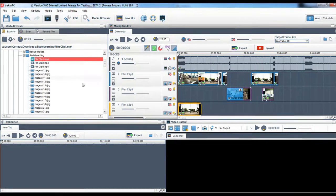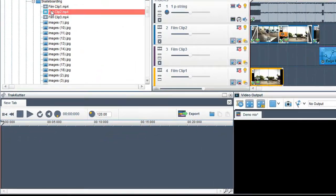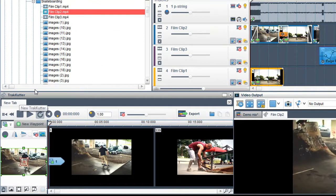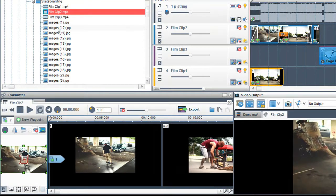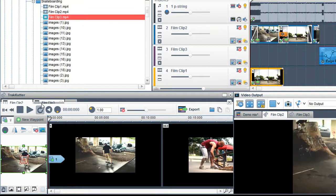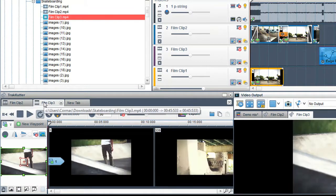To edit a section, drag it from the media browser onto a tab in the track cutter, the editing tool. You can drag multiple clips onto tabs in the track cutter for editing.